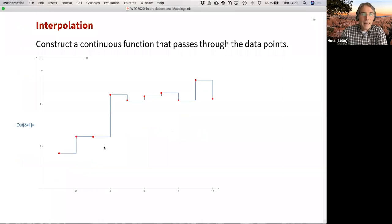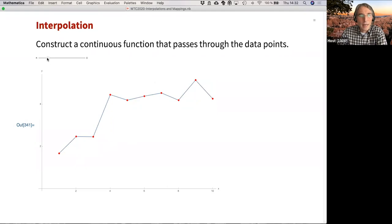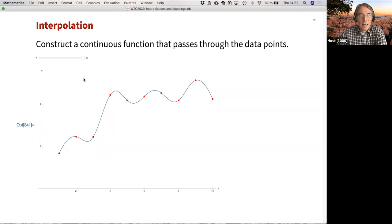A quick distinction between interpolation and approximation: interpolation means you have a discrete set of data points and you construct a continuous function that passes through all the data points. That can range from a crude constant approximation — taking the floor function — to linear, quadratic, cubic, all the way up to high-order polynomial interpolations.